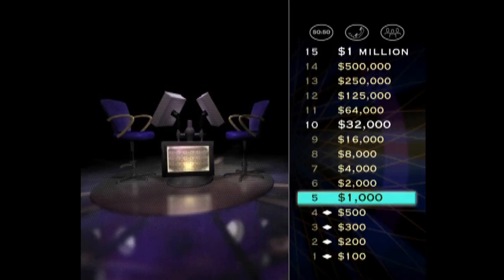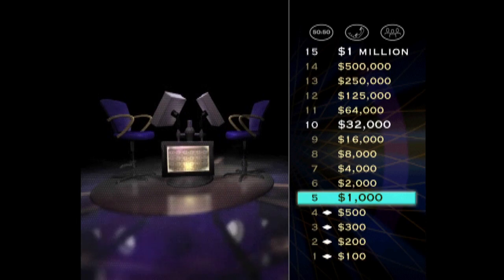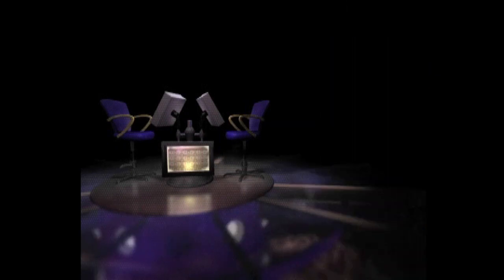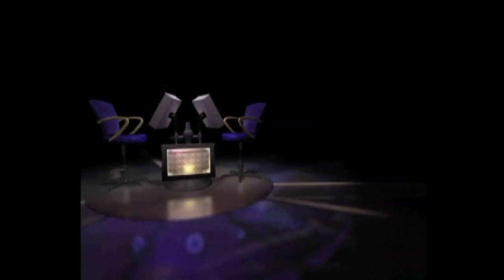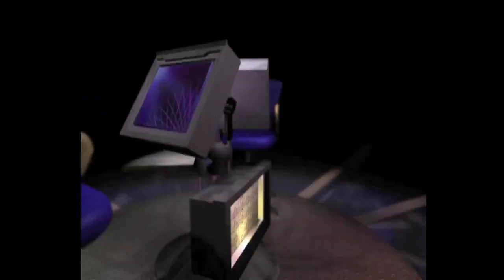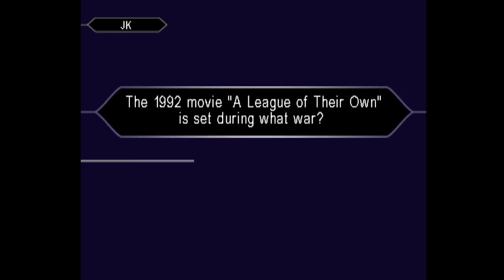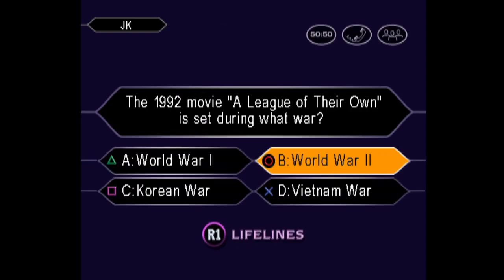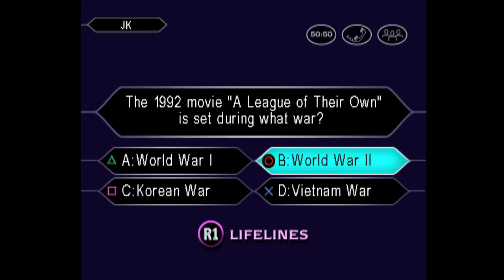All right, looking good here. That's $1,000. Want to double it? Next one is worth $2,000. Confident it's B, huh? Yes, you got it right.